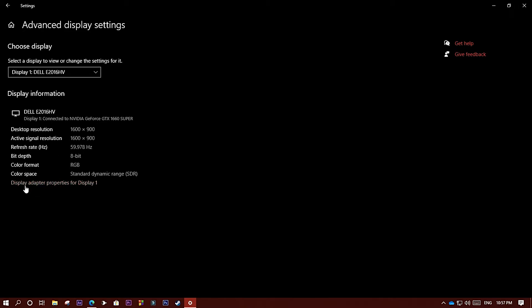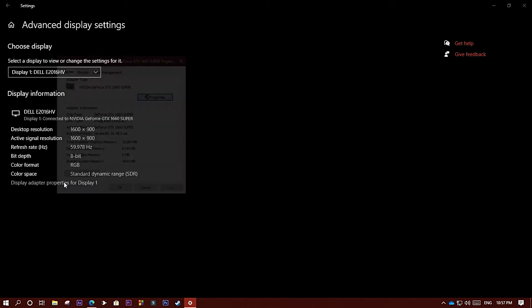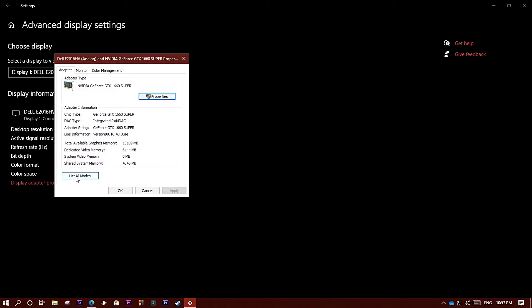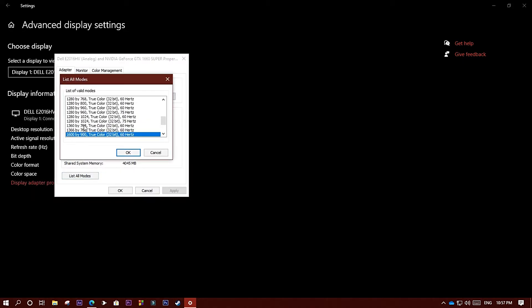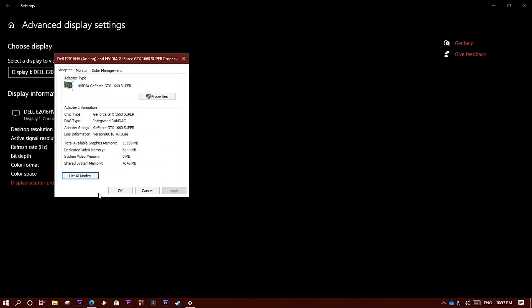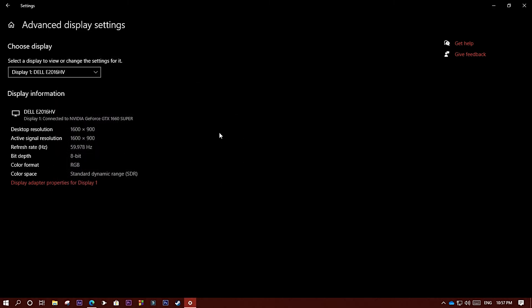The solution is to go to display adapter properties for display 1 and list all modes. Select a lower resolution like 1280x960, then click OK and apply. Then change back to your desktop resolution, click apply, and it will solve the blurry and color distortion problem. Thank you everyone.